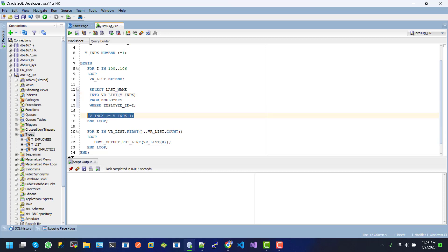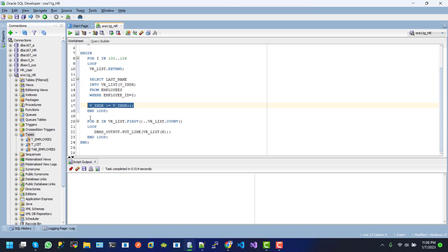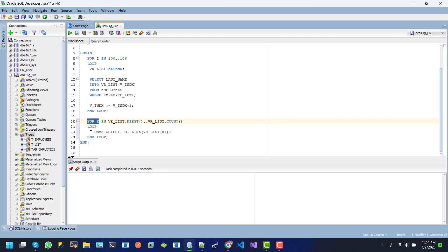And after then, we reprint those values by using the first and last, last or count value for loop. And inside the loop, we use the dbmsoutput.putline function to display our record.